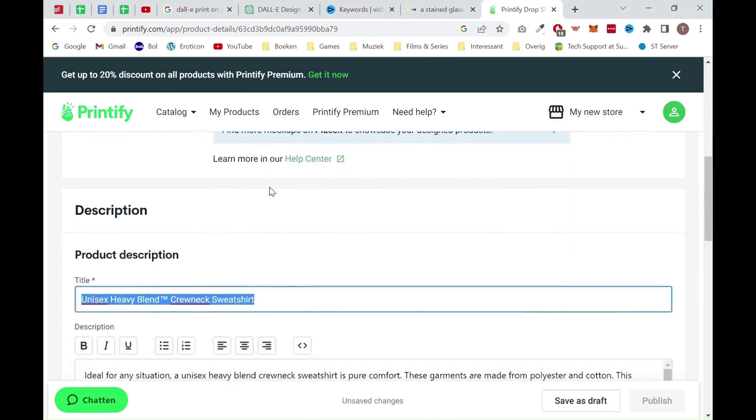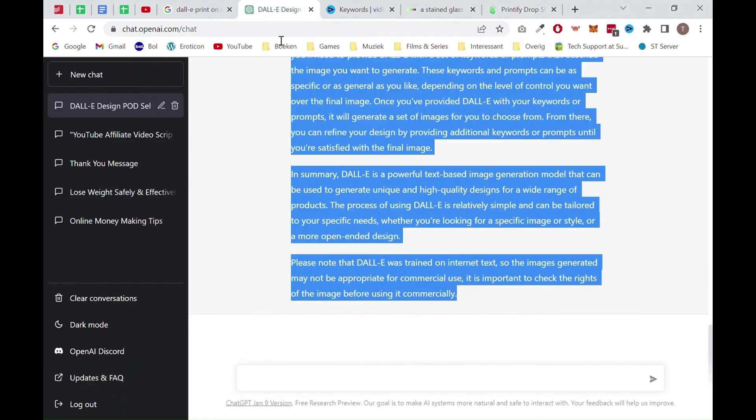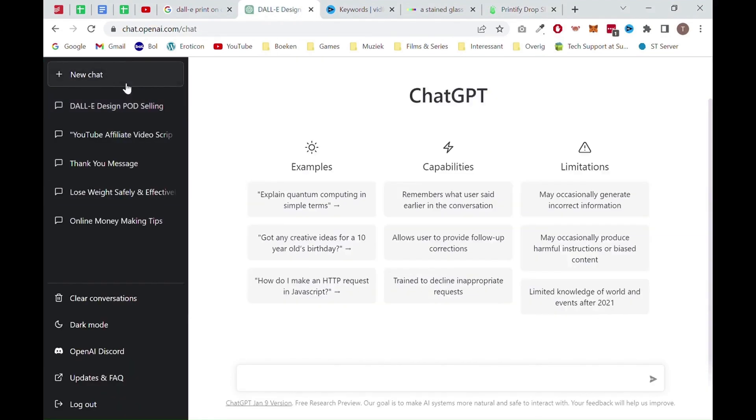Once everything looks like you want it to, you want to scroll down and fill in a good title and description for your design. Of course, we will not write something ourselves. We will just let ChatGPT do it for us.